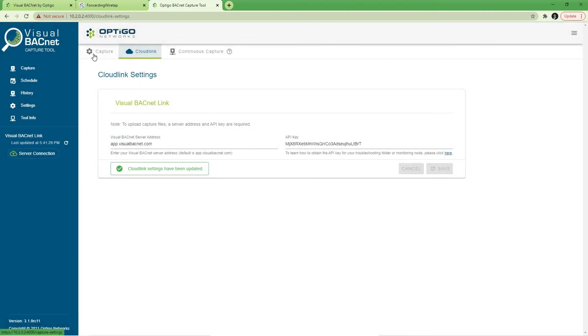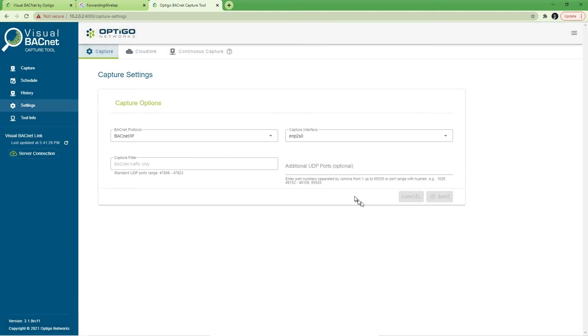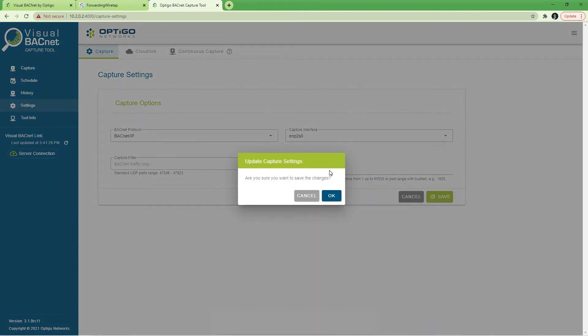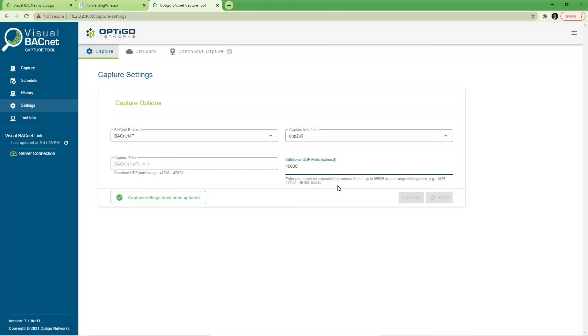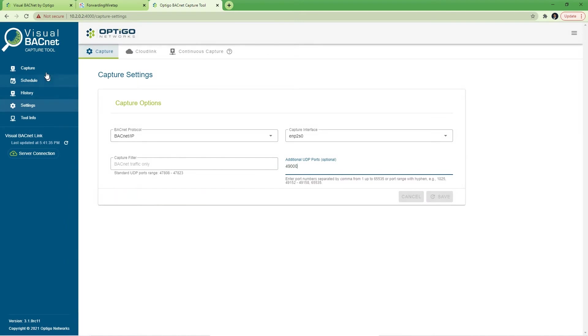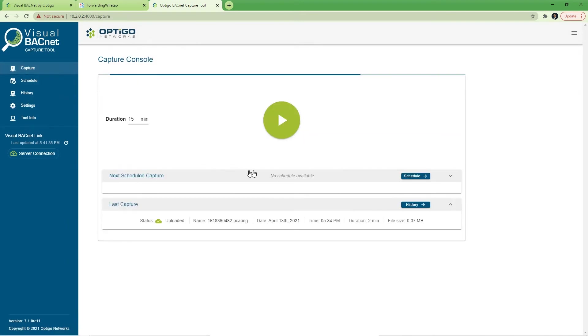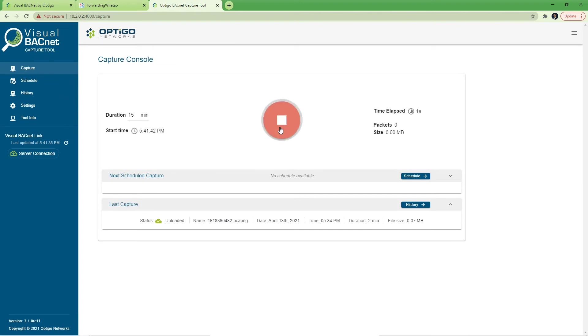Second thing to do here is to add the port 49000 function used by the Jace wiretap function. At this point, we're ready to capture. I'm going to run this capture and we can see packets already coming in.